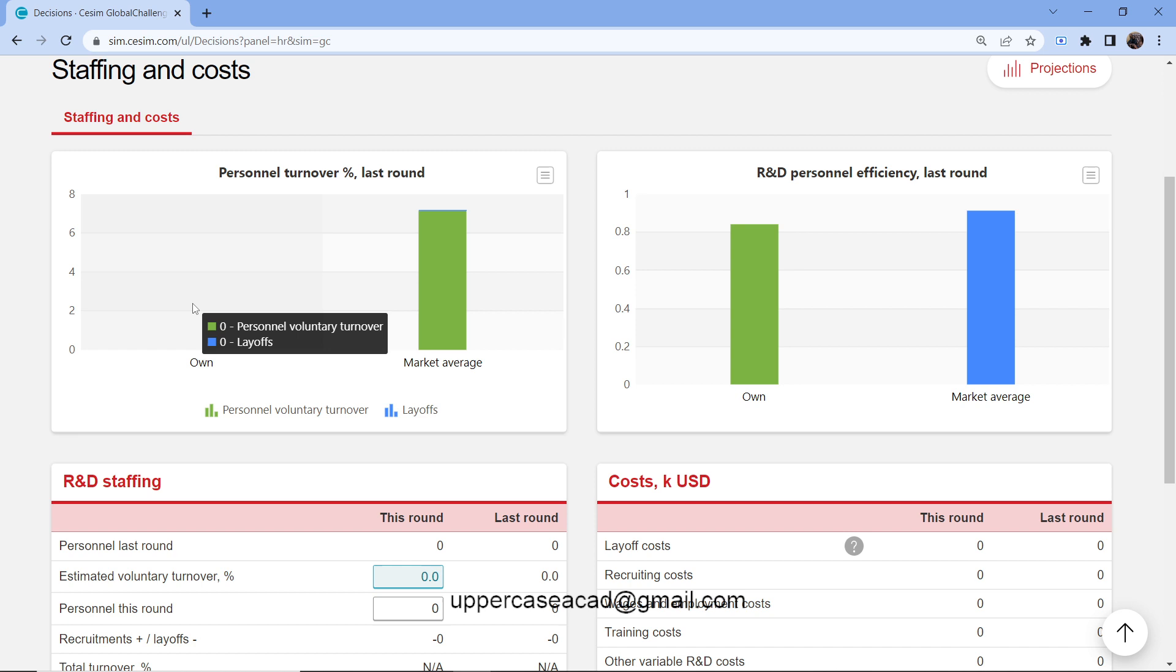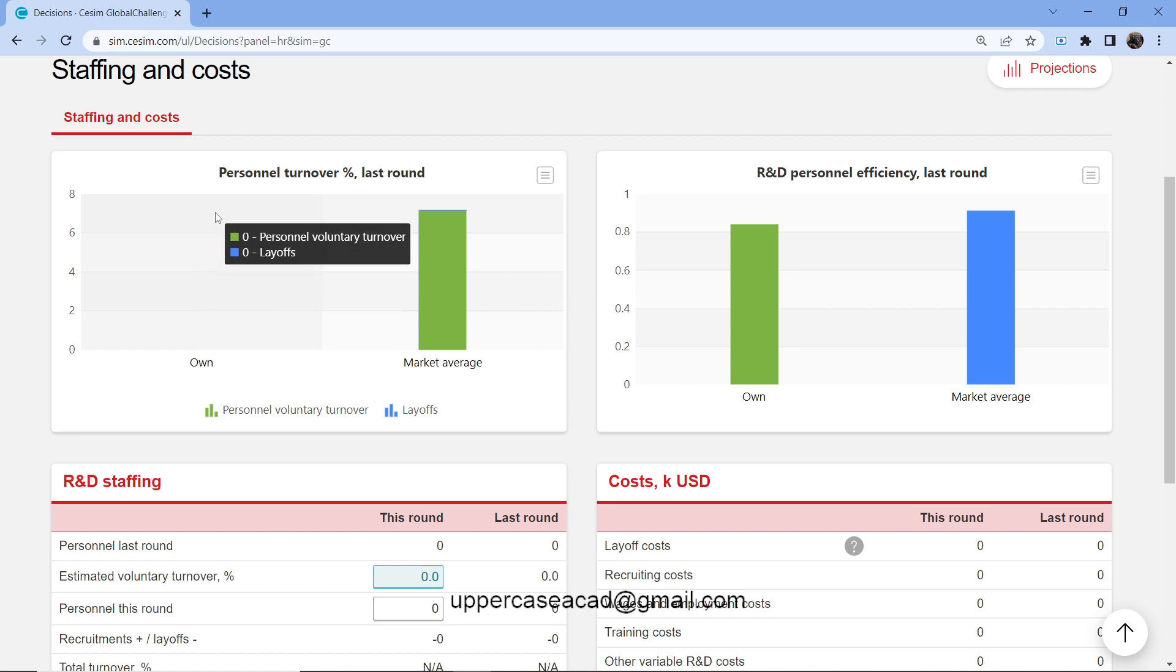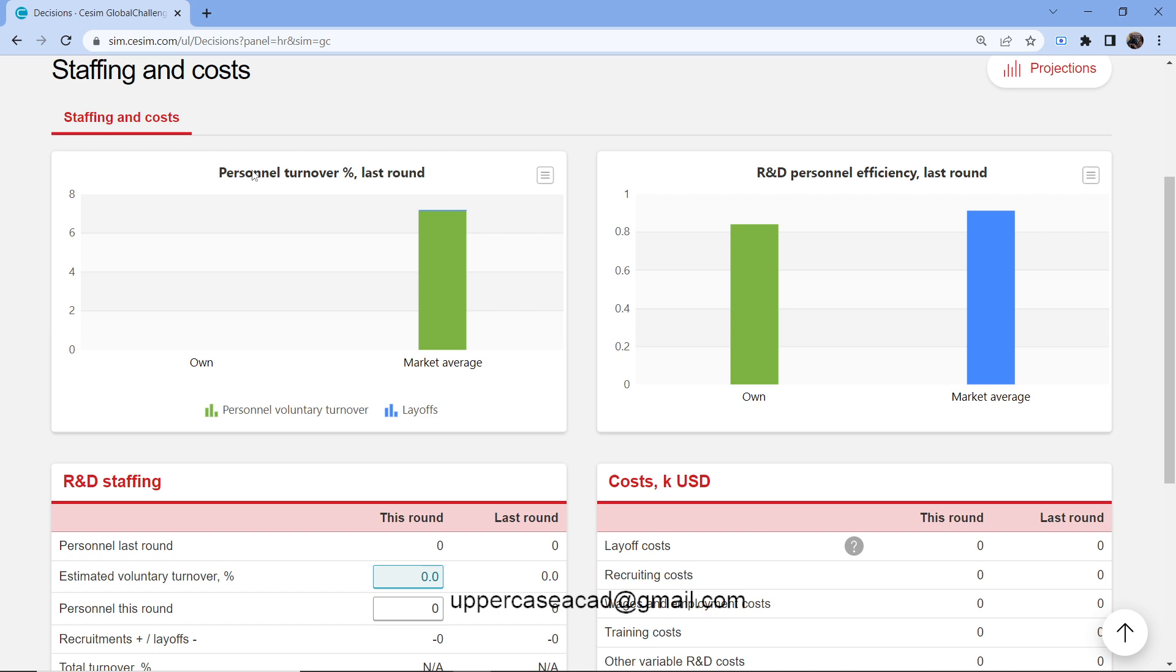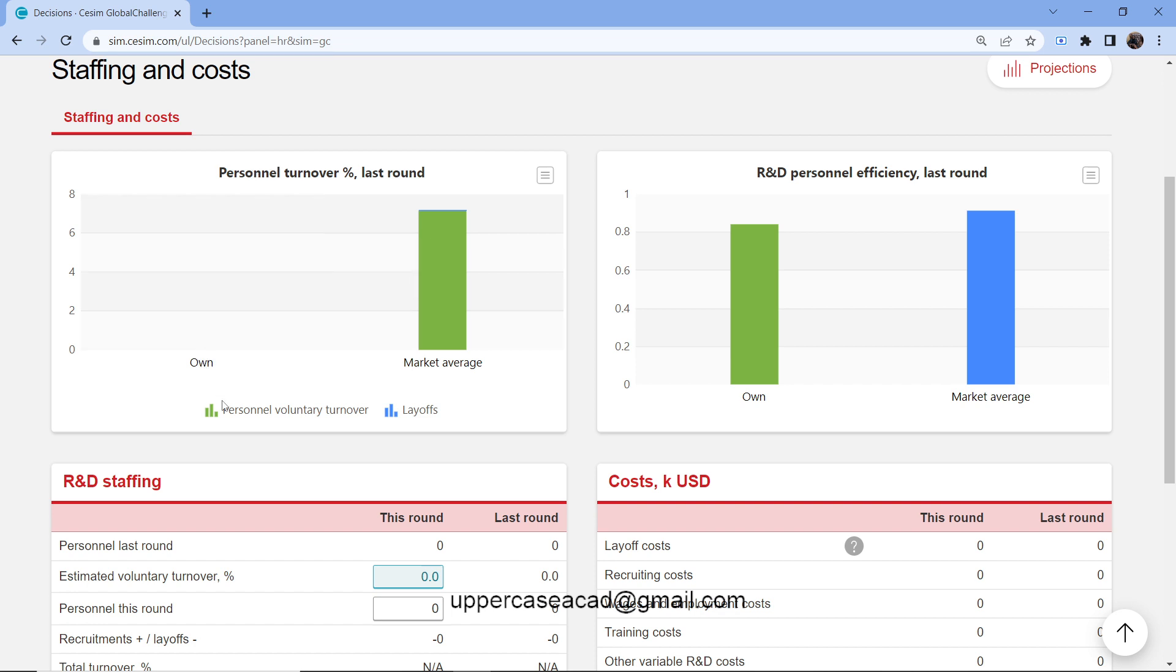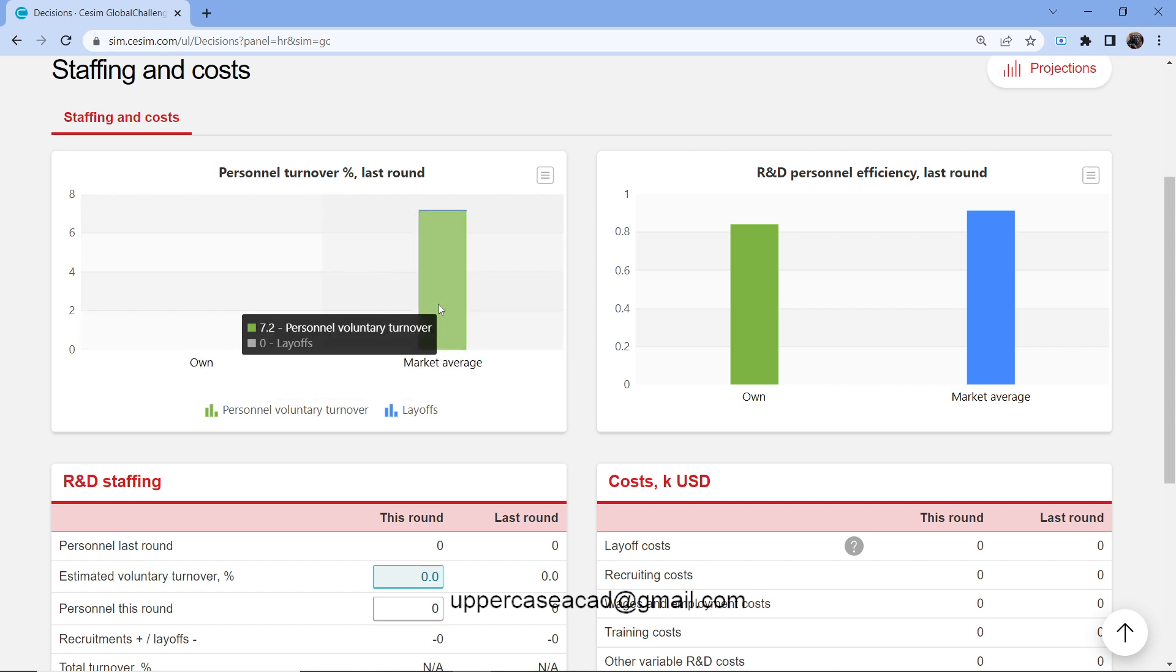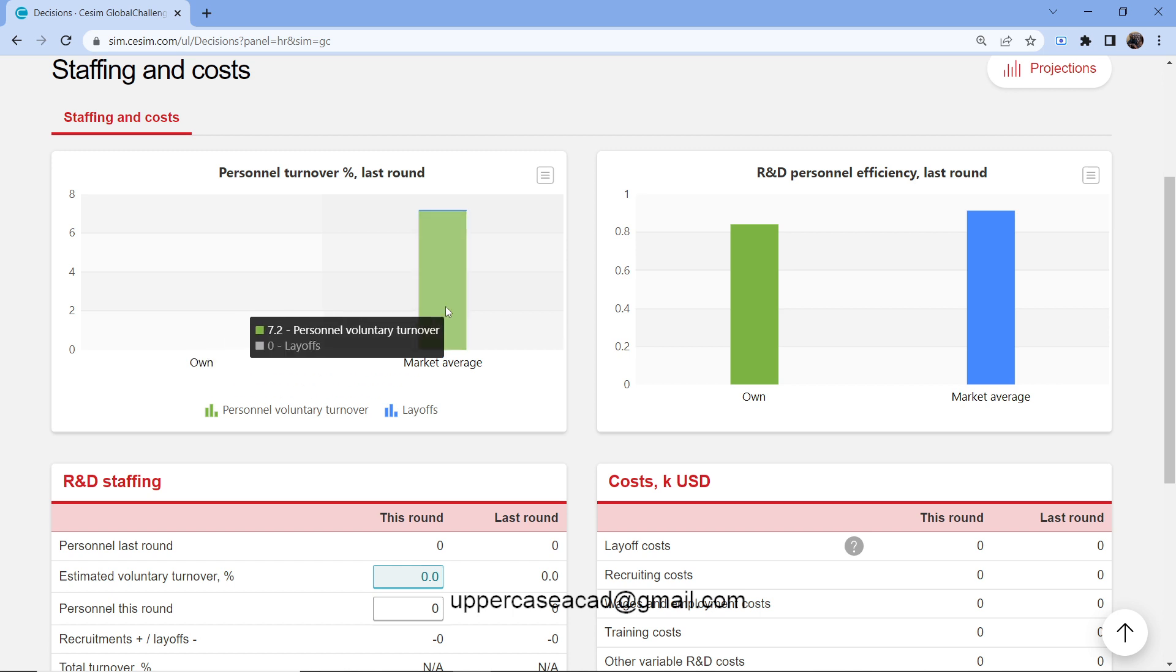Here we have a graph that shows my personal turnover. If I just explain the personal turnover, this is the total number of workers who leave my company over a certain period of time. If I check on the graph, my personal turnover, I didn't have any, but the market had a market turnover of 7.2.